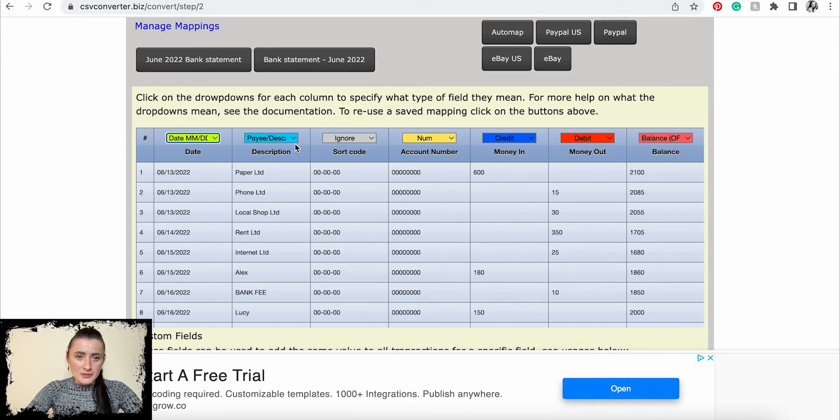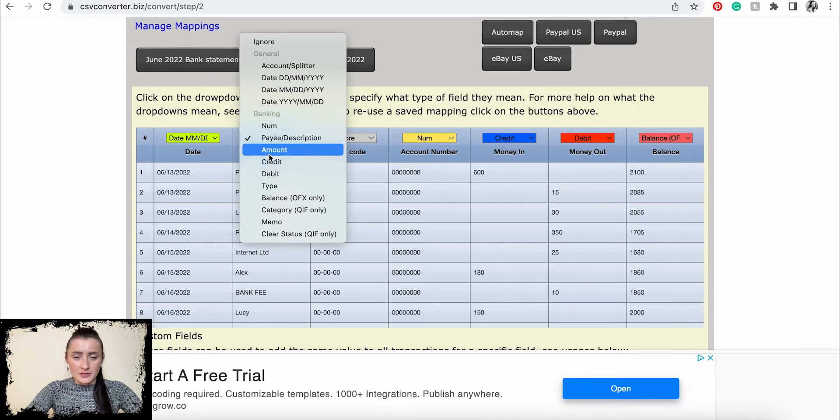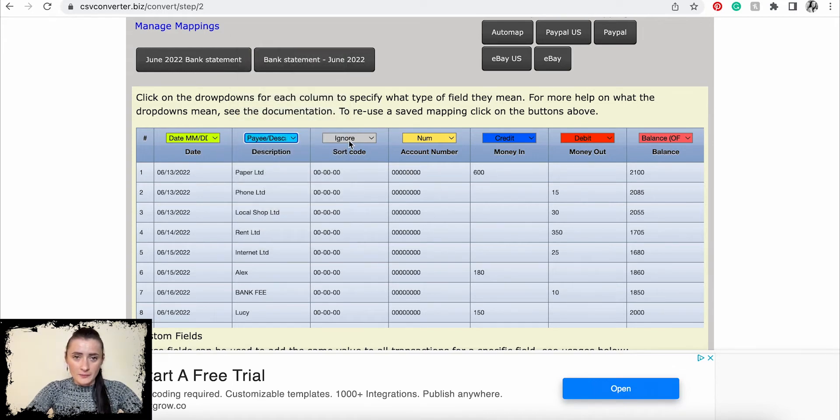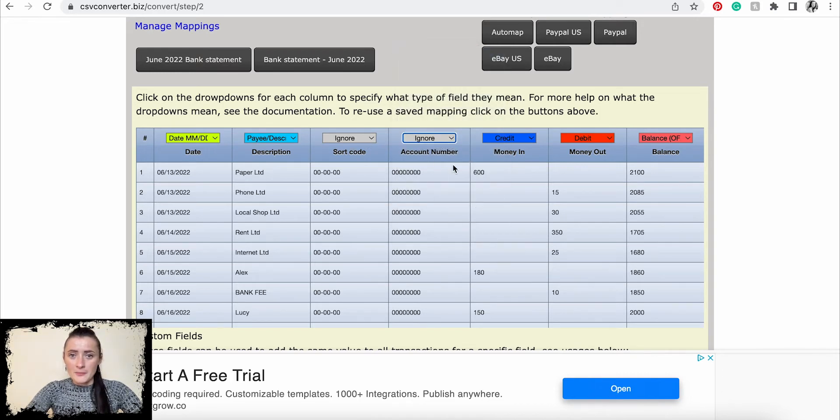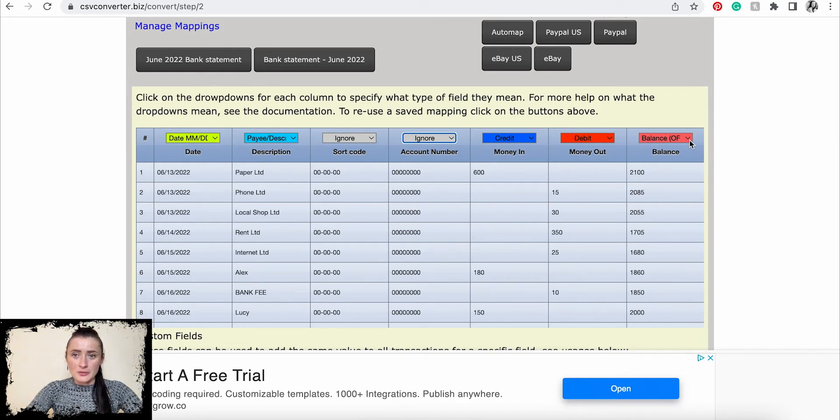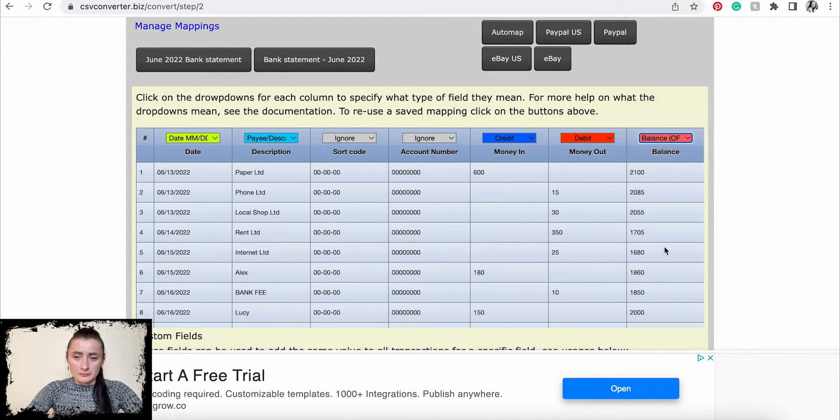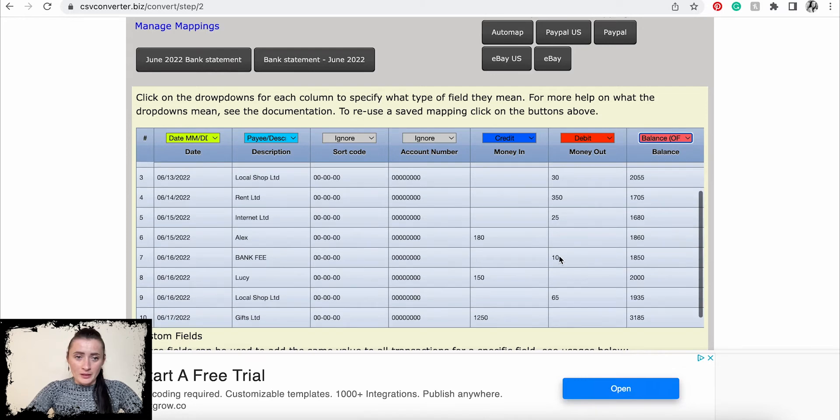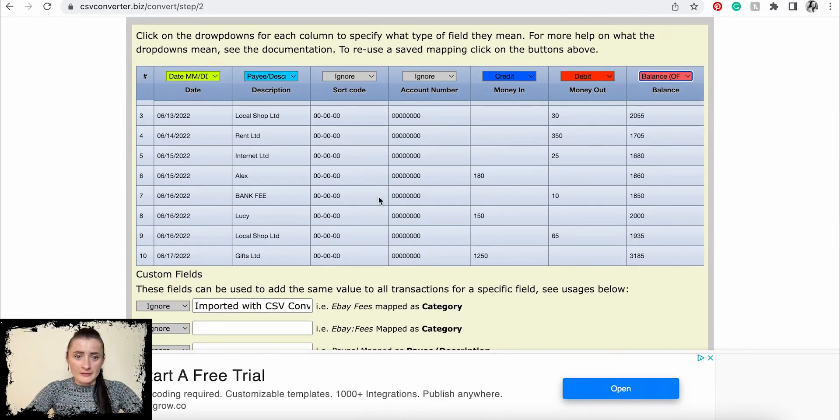This one is payee description, but you can change if that's incorrectly allocated by the converter. I will ignore sort codes and I will ignore also my account number. This is credit and this is debit amount, and this one is balance of my bank statement. Once you have allocated headers...